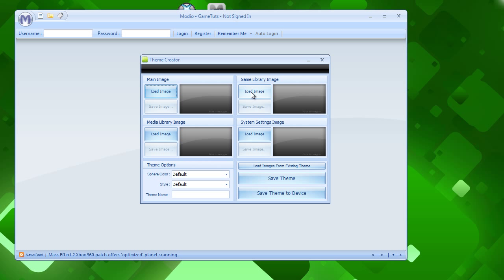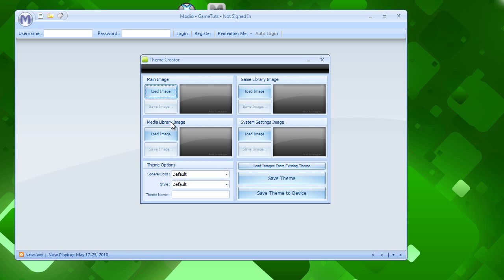And it will allow you to load images. For the main image, mainly the one where you start up your Xbox, it's the first image that you see. The media library, like your pictures and videos and music. Your game library, like if you want to do arcade games, and your system settings.